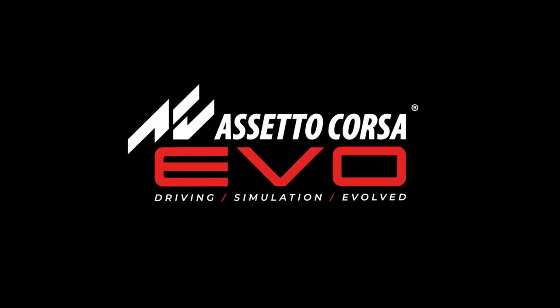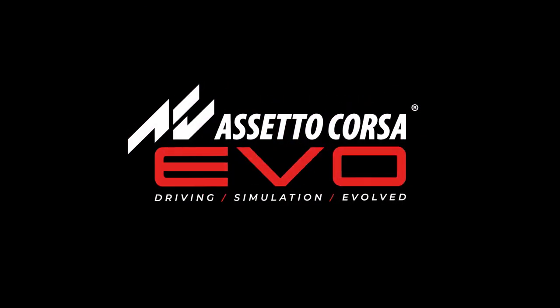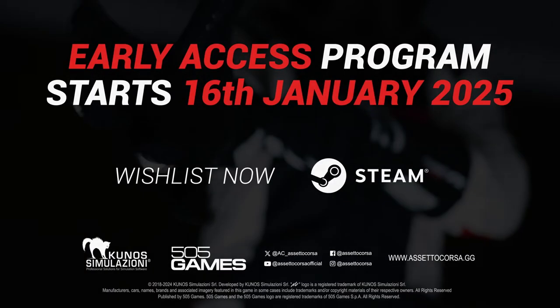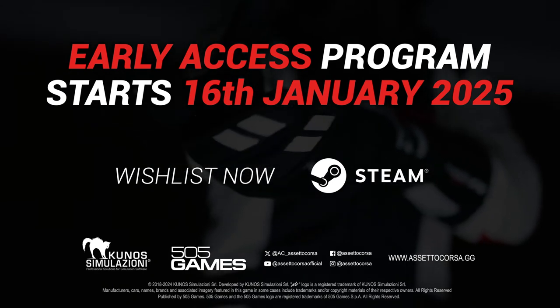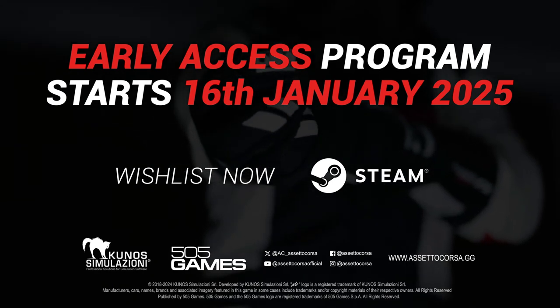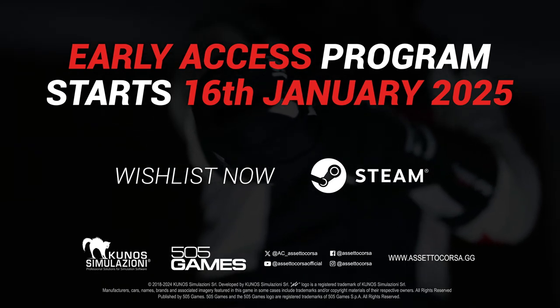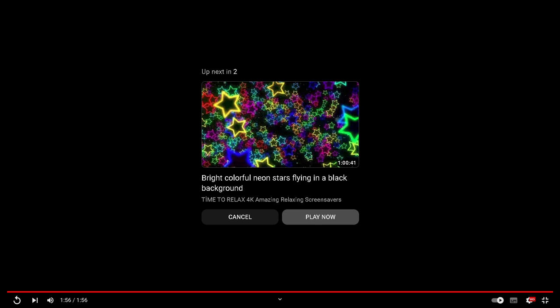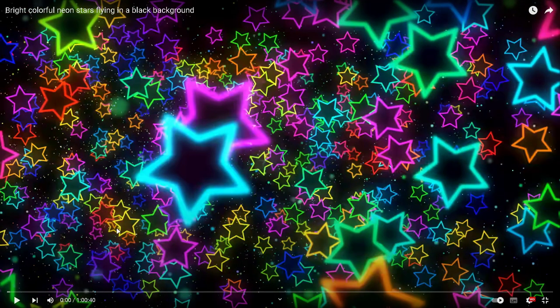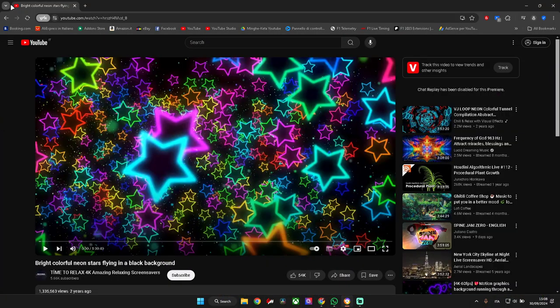Assetto Corsa Evo - Driving Simulation Evolved. Early access program starts 16th January 2025. This is what we have here. So let's analyze what we have actually.